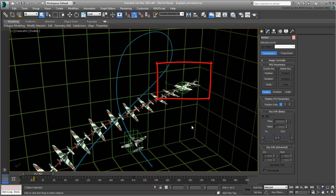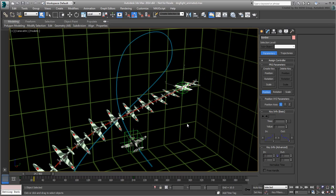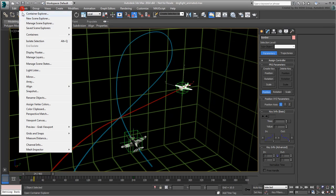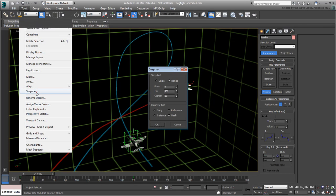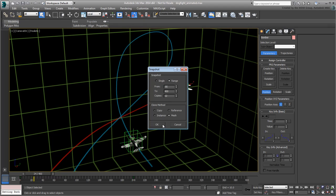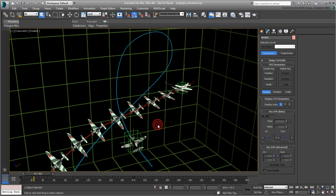Press Ctrl-Z to undo the Snapshot duplicates. With the Bomber still selected, use the Snapshot tool again. This time, specify 12 copies and set them to start at around frame 35. As always, feel free to experiment with your own values.